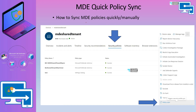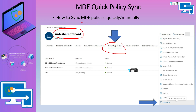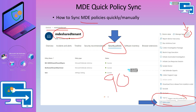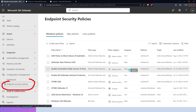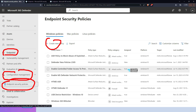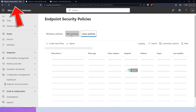Once you enable this policy, you get additional configurations to enable onboarding of Windows server devices, Linux devices, and others. For quick manual policy sync from the MDE portal: go to the device record, navigate to Security Policies, click the three-dot menu, and select 'Policy Sync'. The default sync schedule is 90 minutes, but a manual sync will get the latest policies within 10 minutes.